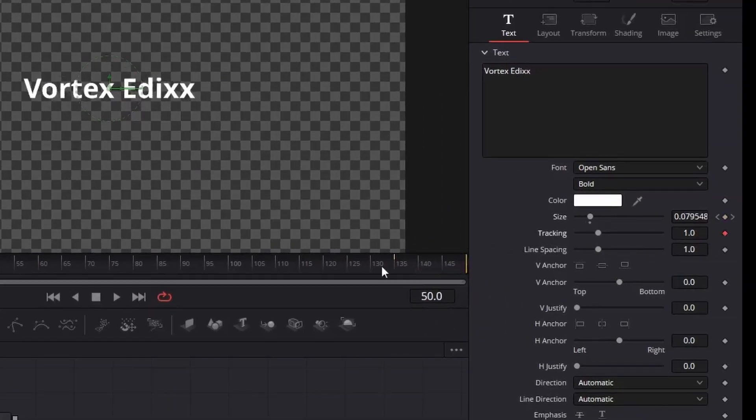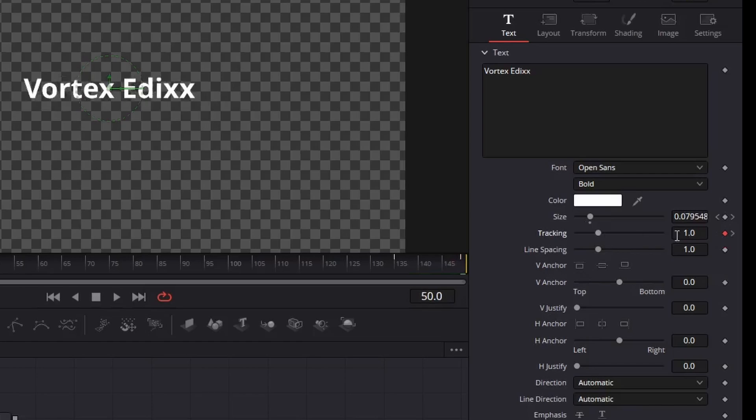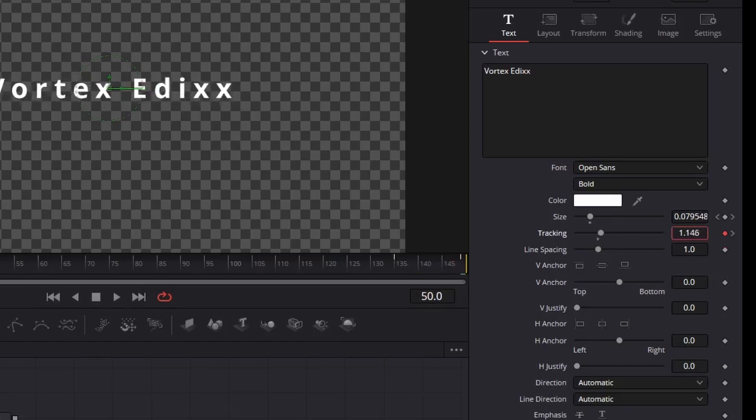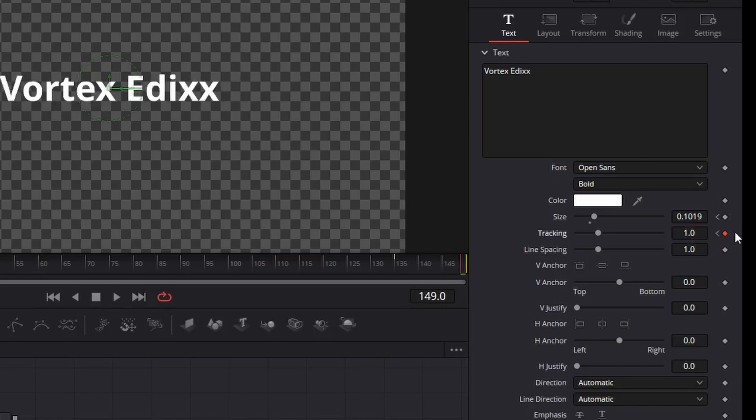For tracking, move your playhead to the last frame of your clip and add another keyframe for tracking. Go to the previous keyframe and set the tracking value to 1.2. Now go to the last keyframe and change the tracking value to 1.25.